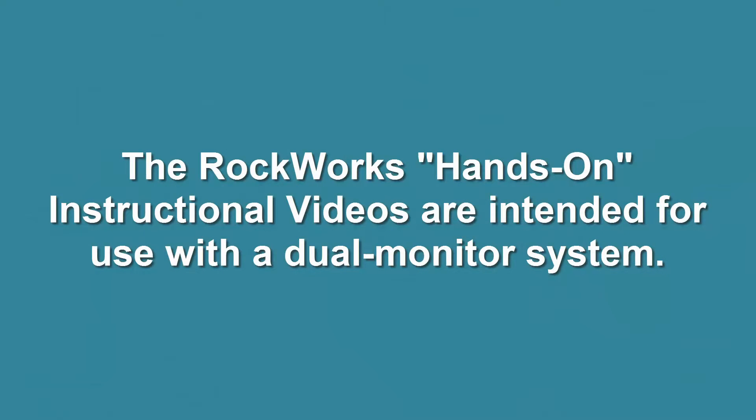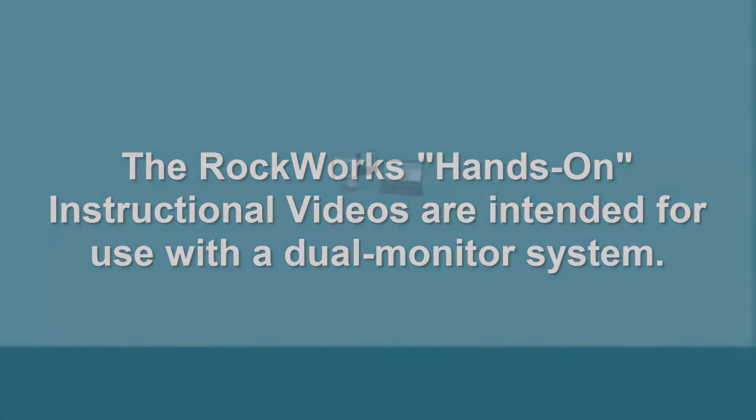The RockWorks hands-on instructional videos are intended for use with a dual monitor system.